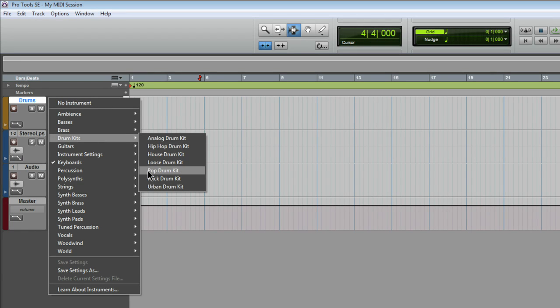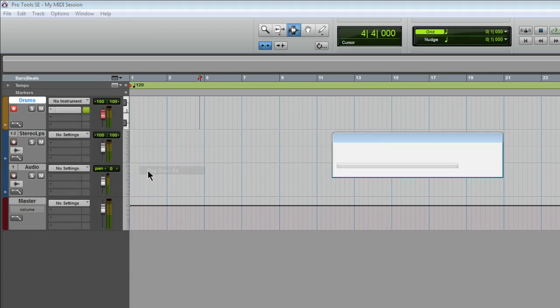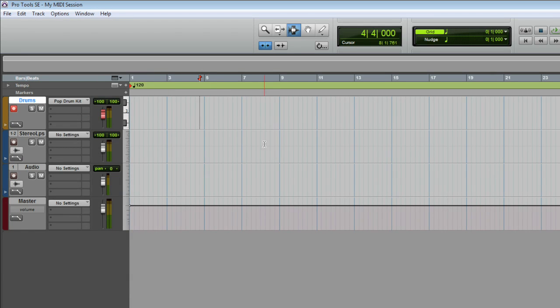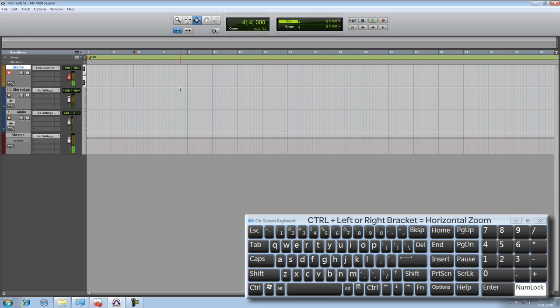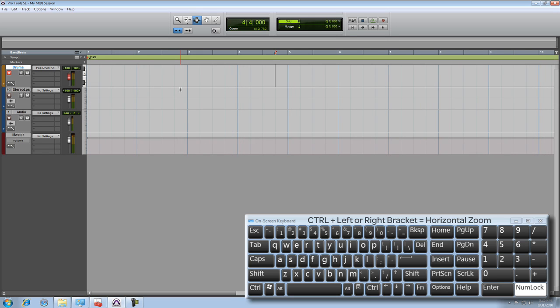Then, just pick the type of sound you want to hear. Now, with the track already recording enabled, you should be able to immediately play that drum sound. Nice.